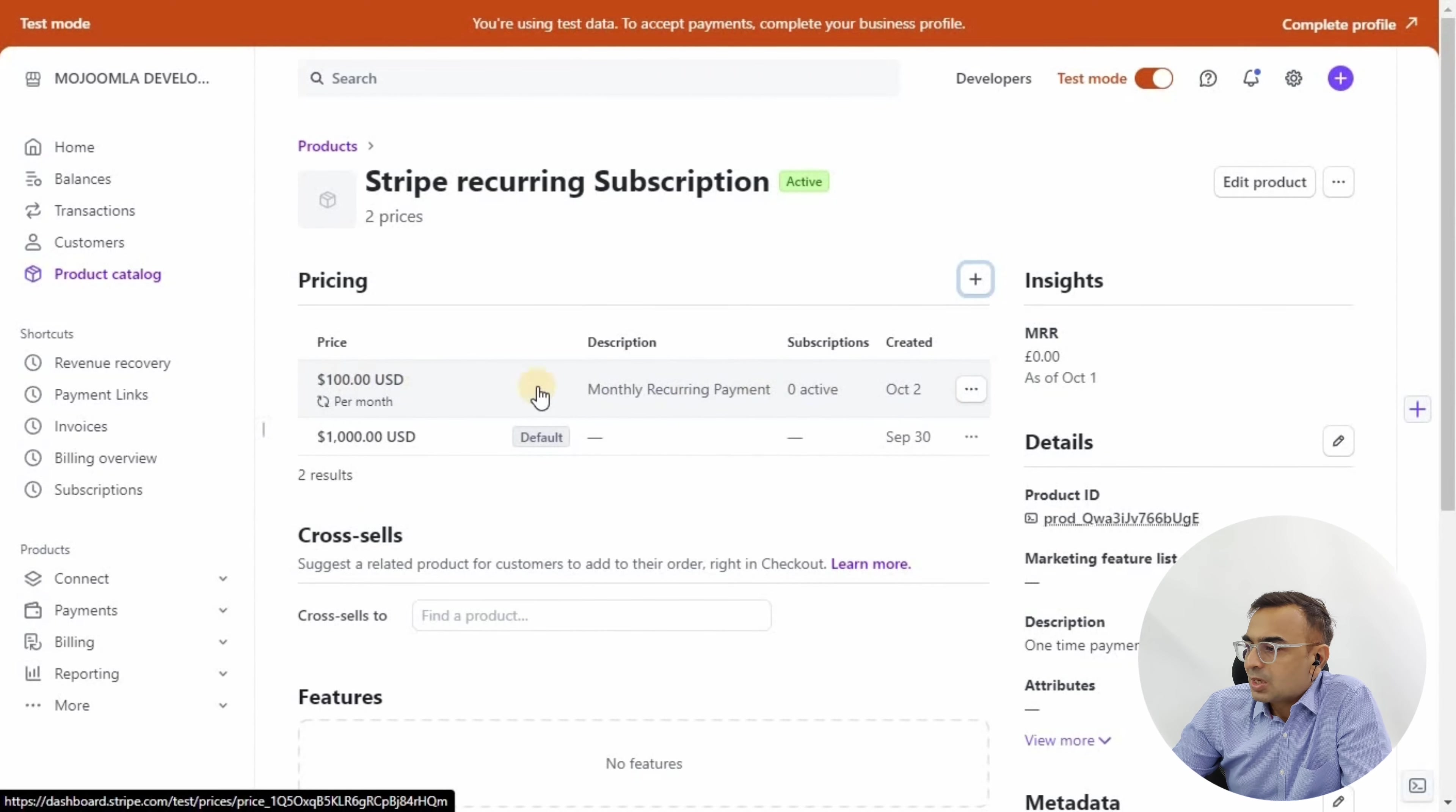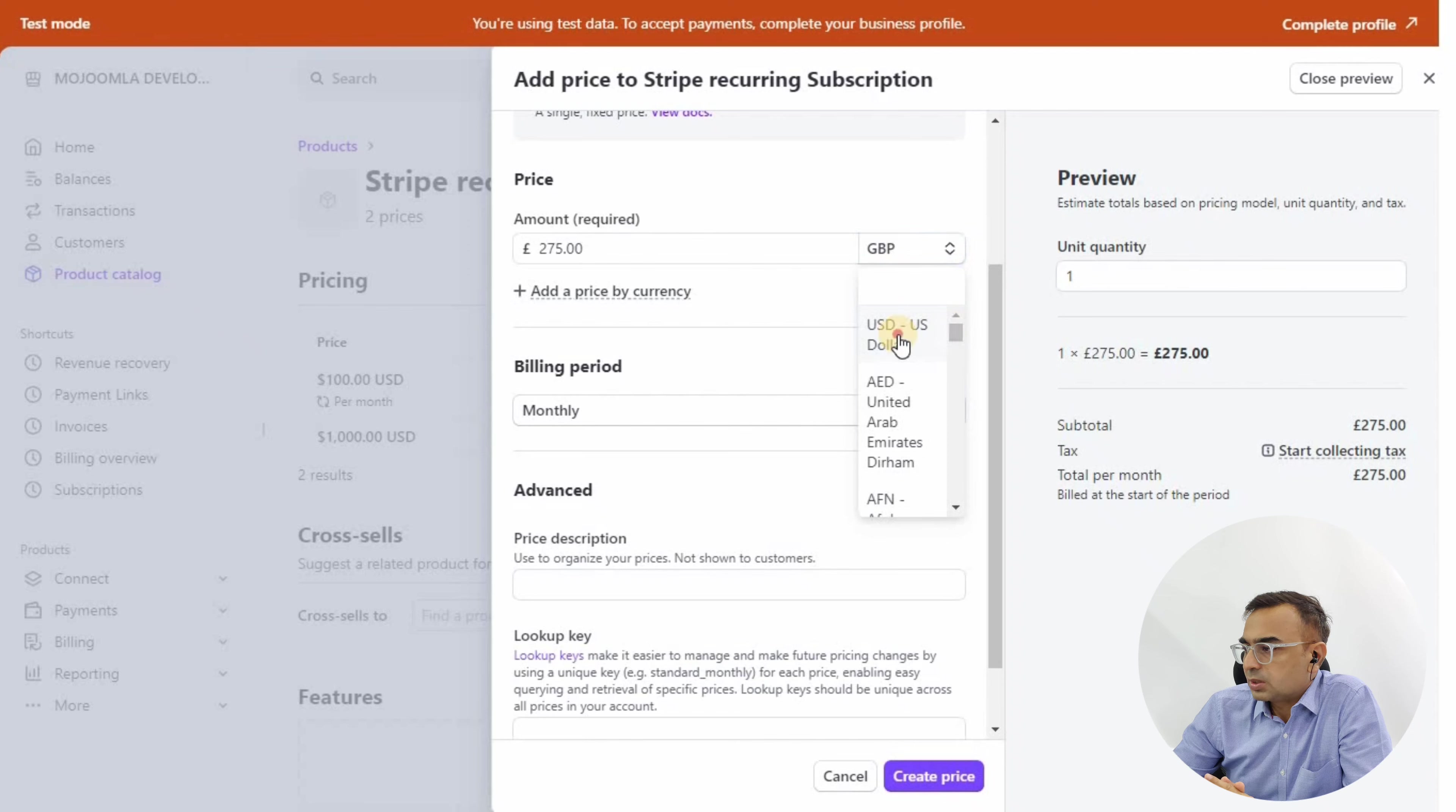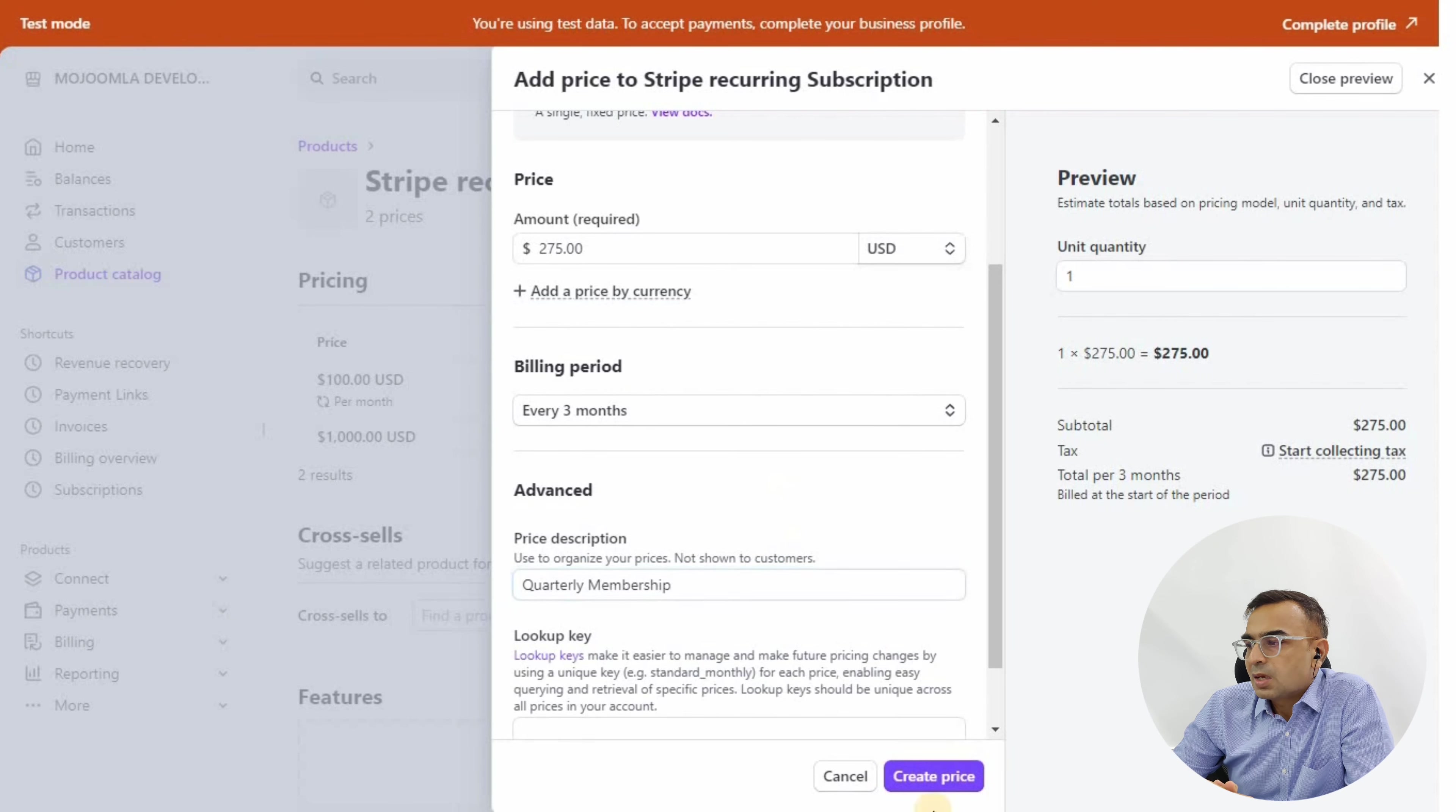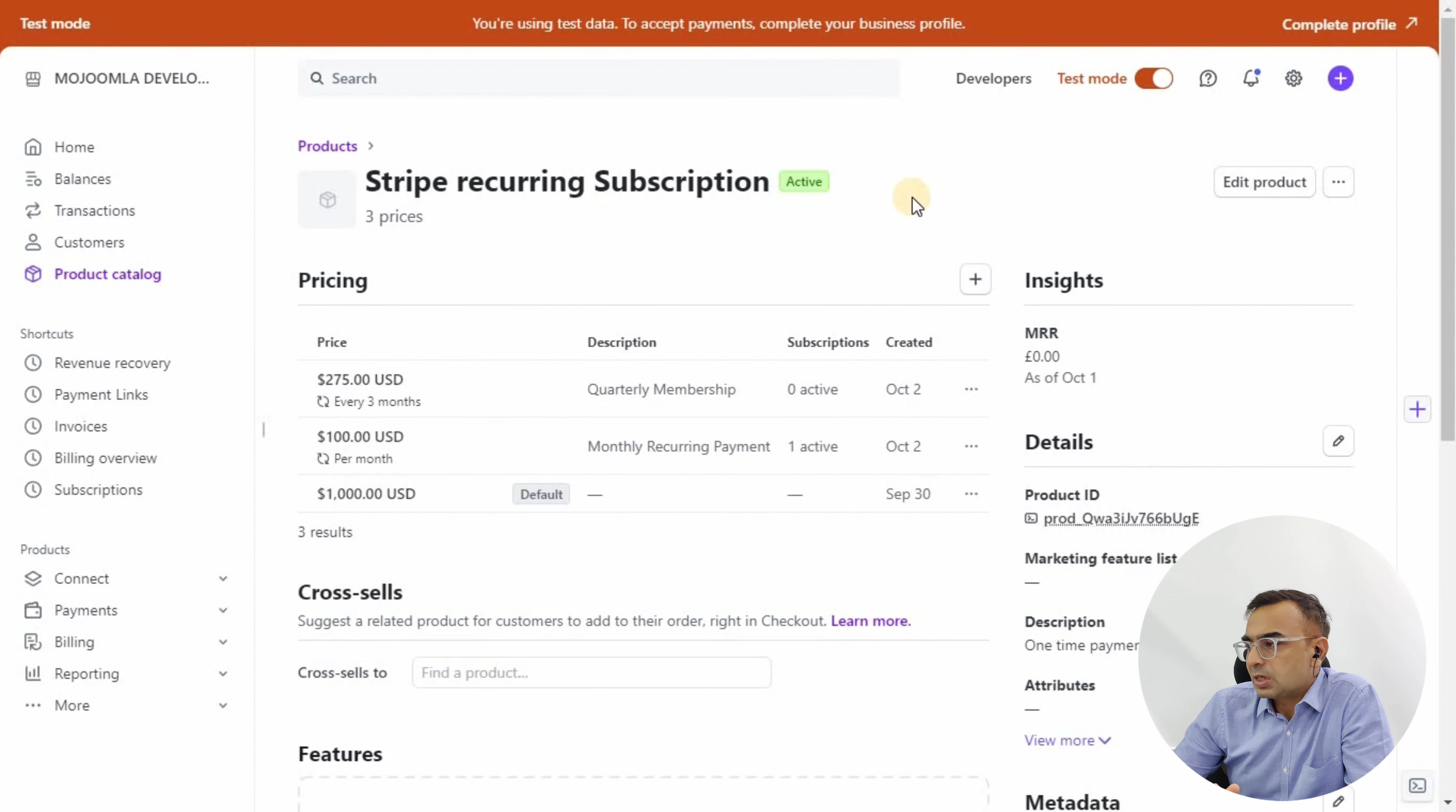Click on Create a Price. We've created one-time price and monthly price. Now we're going to create a quarterly price. Click the plus button on pricing and add quarterly price. It's going to be 275 instead of 300 because the customer is paying for three months in advance, so we're giving some discount. Billing period will be every three months.